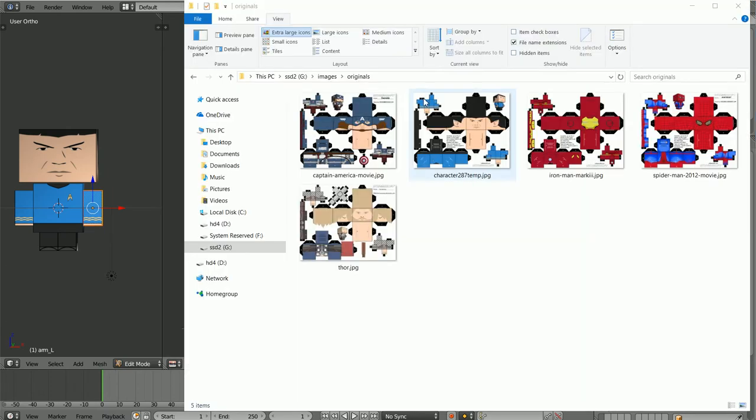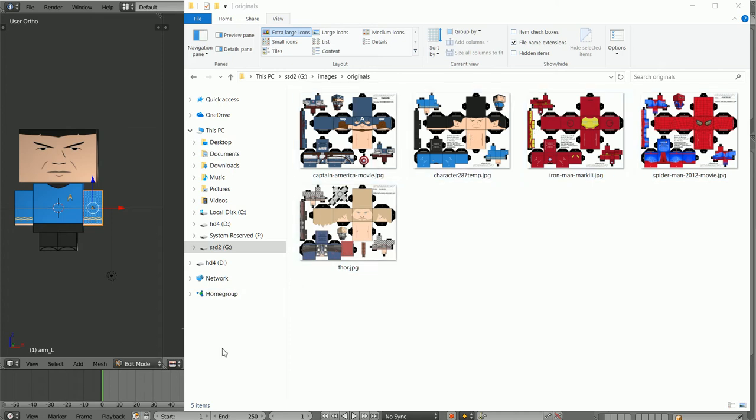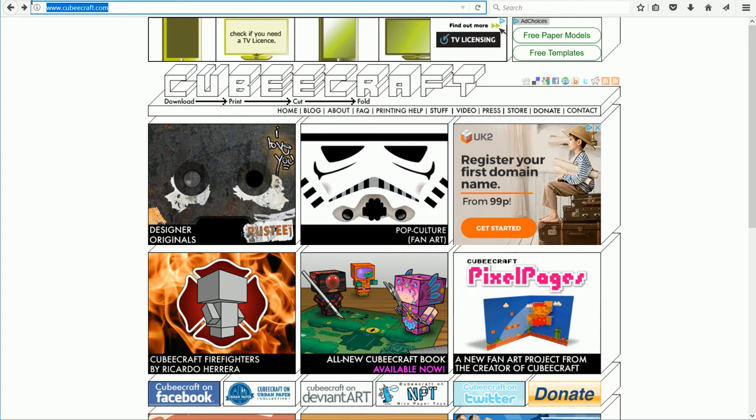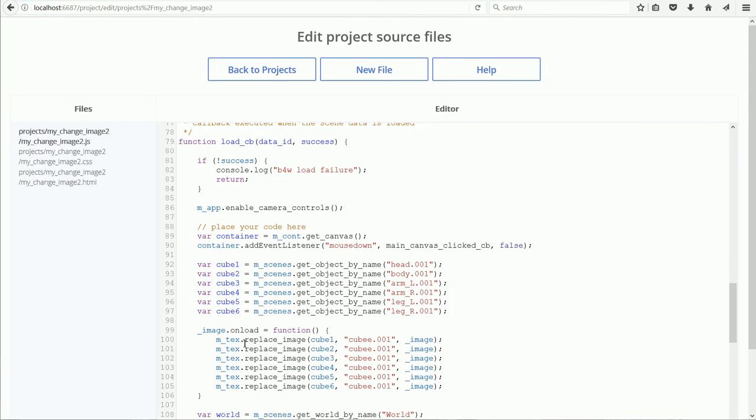There are many Cubicraft characters, and most use the same template, and they can be downloaded from the Cubicraft website. The ReplaceImage function links an object to a texture and an HTML image element, and because there are six objects, I need six statements.